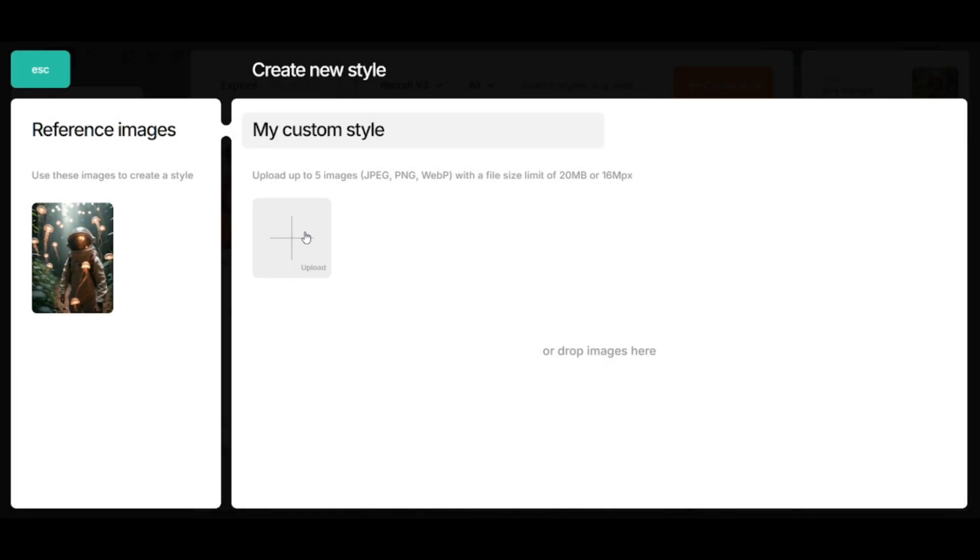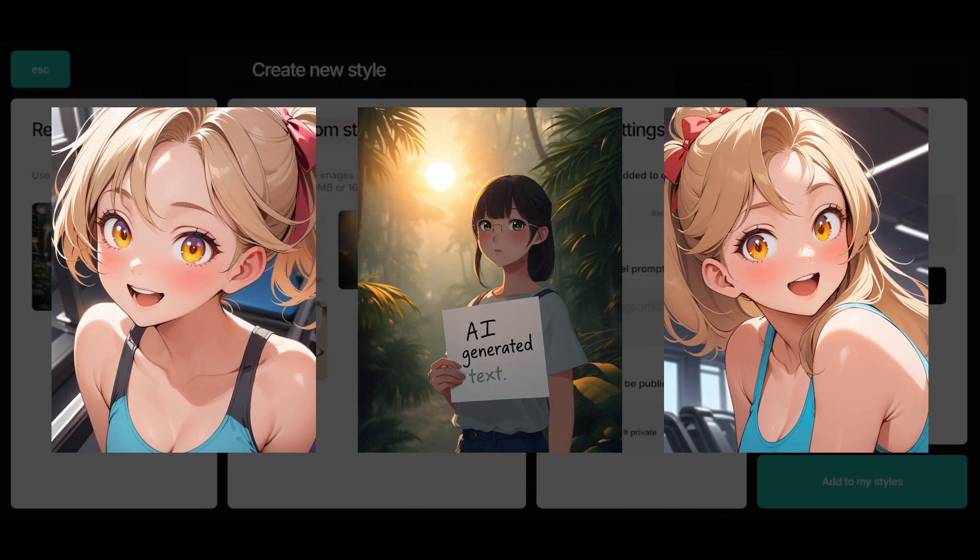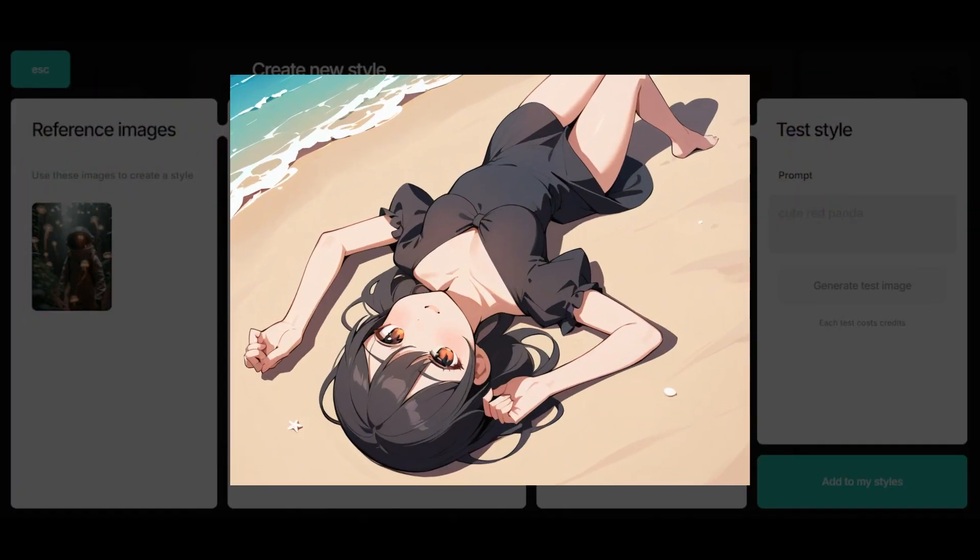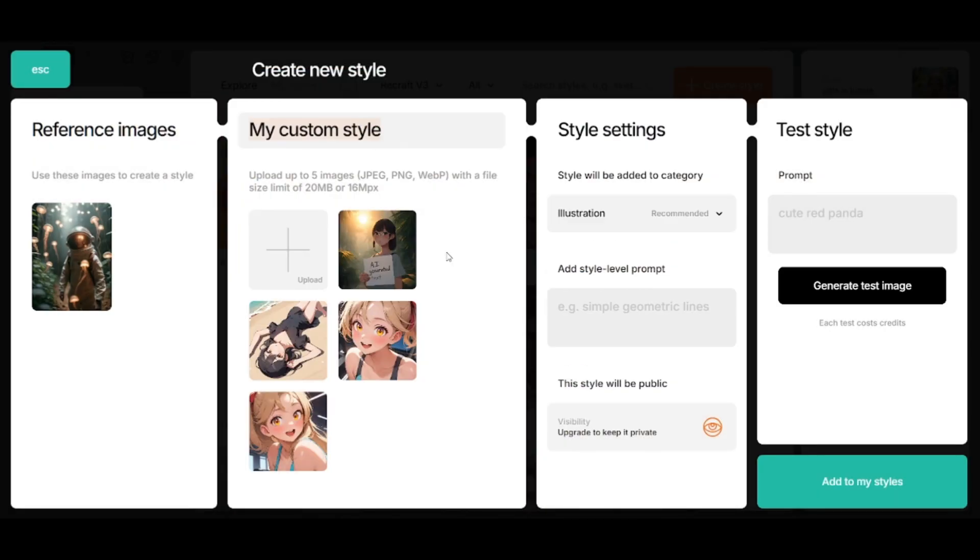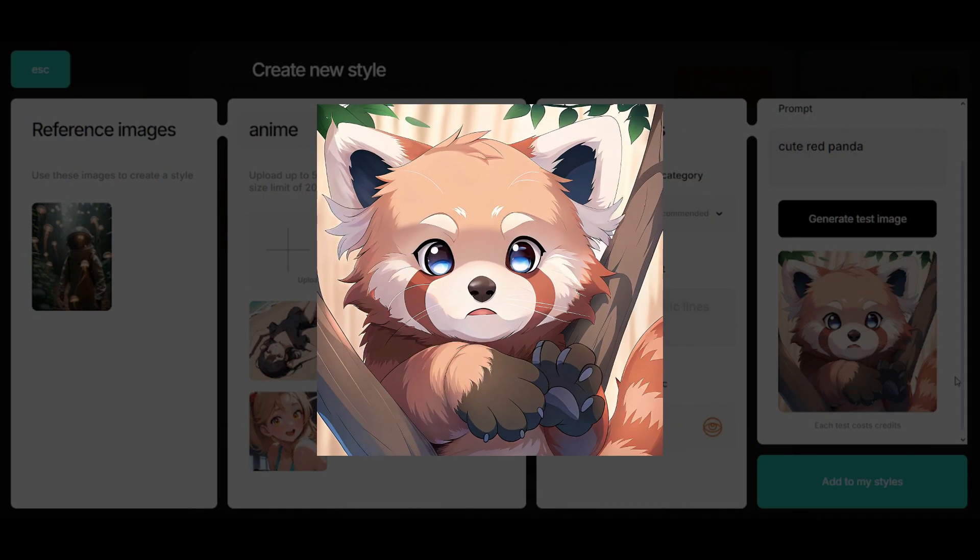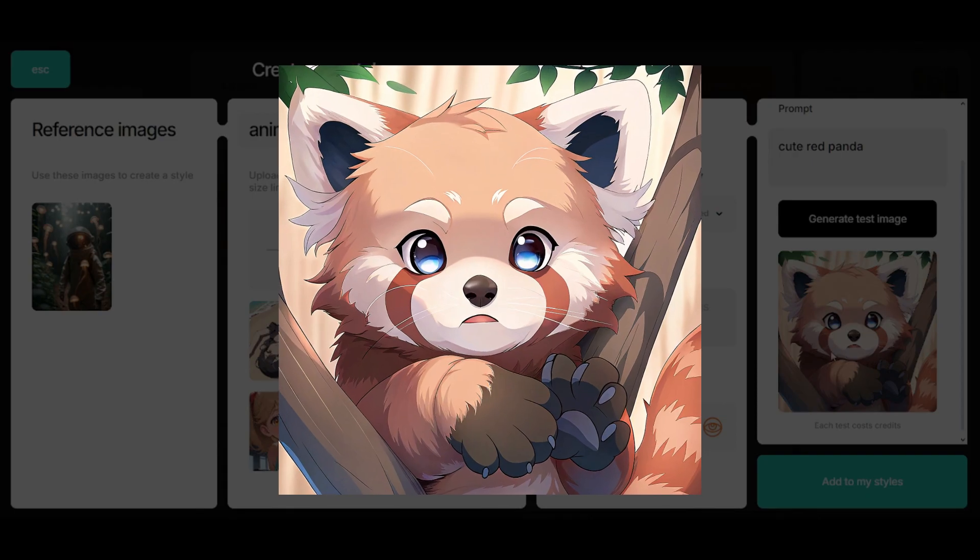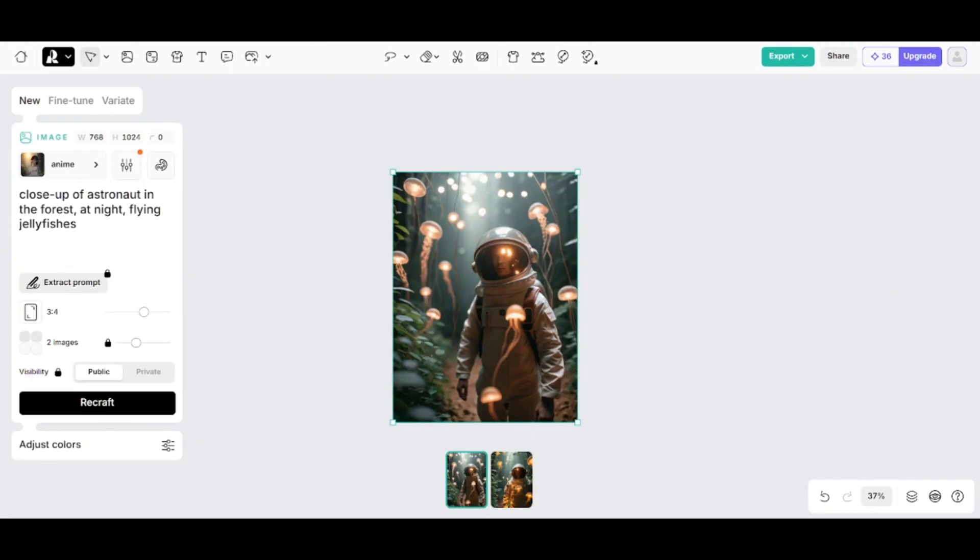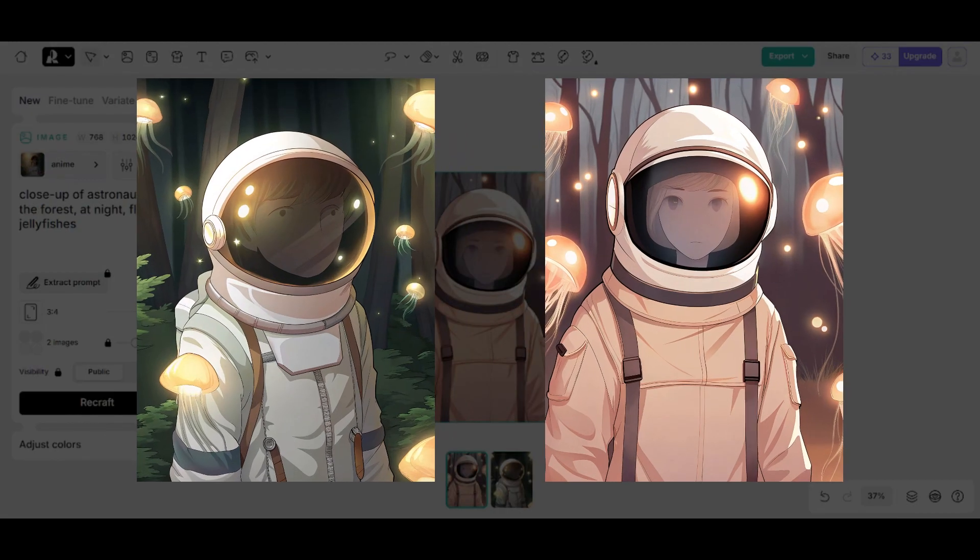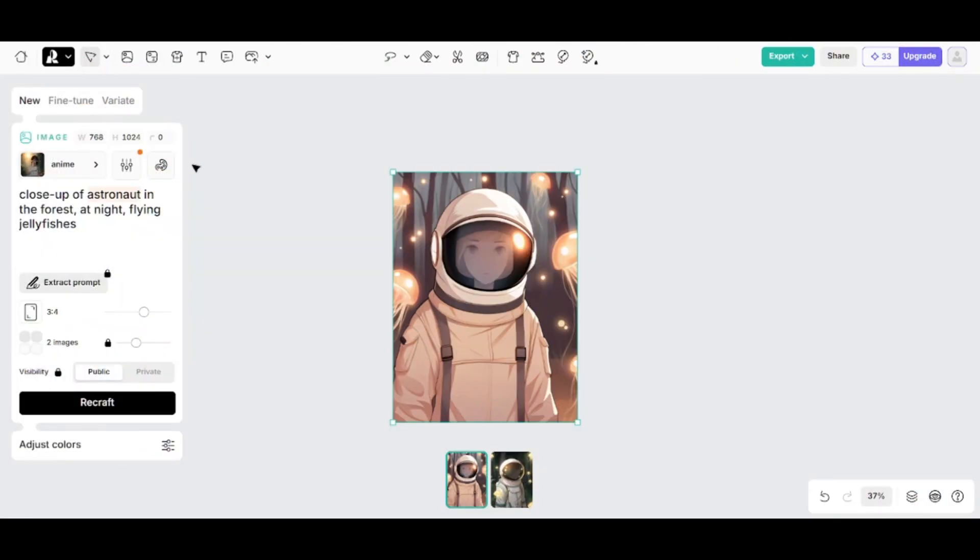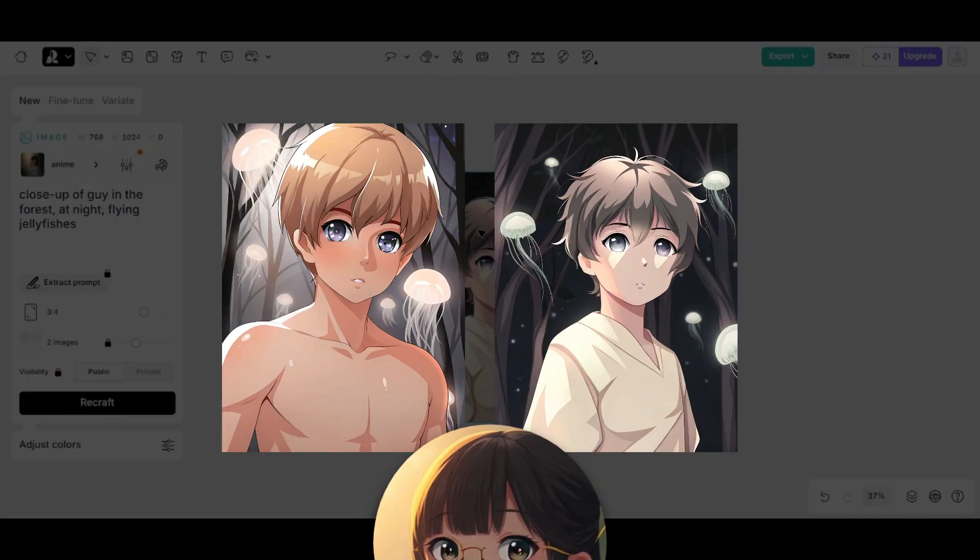And now I'll create a custom anime style. Here are reference images. Automatically recognized style category as illustration. I'll test this style here. Prompt is cute red panda. It's really cute. I'll add this style and I'll try to create images of an astronaut. Faces are unclear because of the helmet. Now I replaced astronaut with guy in the forest. Style of the faces is similar to this reference picture.